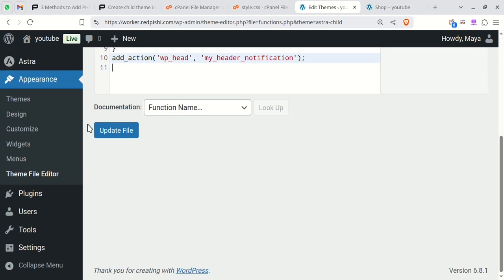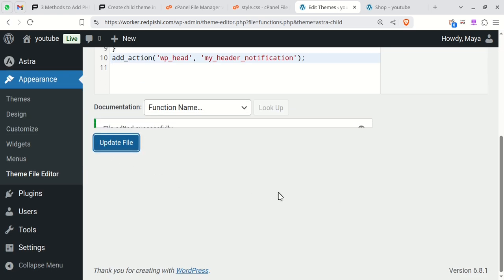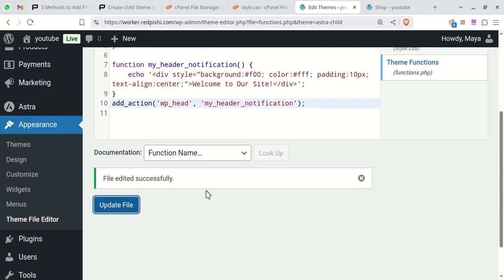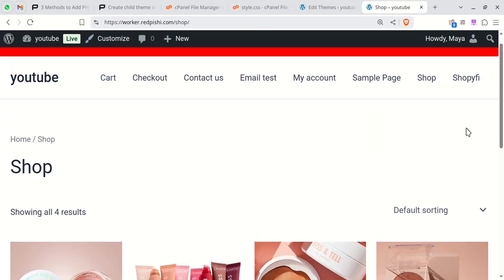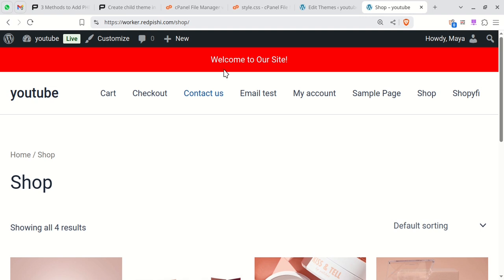Update the file and check the site. Refresh your site and you'll see the notification bar appear.